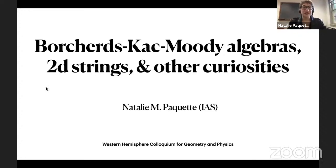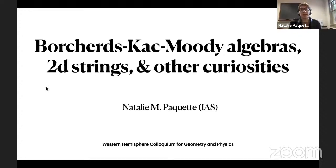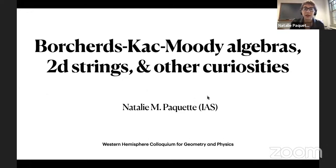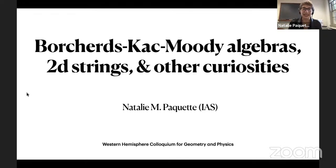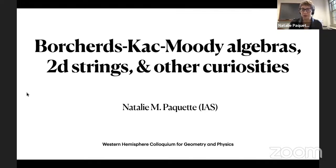Thanks a lot. First let me start by thanking the organizers for the invitation to speak. I've really been enjoying this colloquium series as an attendee, so I'm very honored to be able to participate now as a speaker as well.